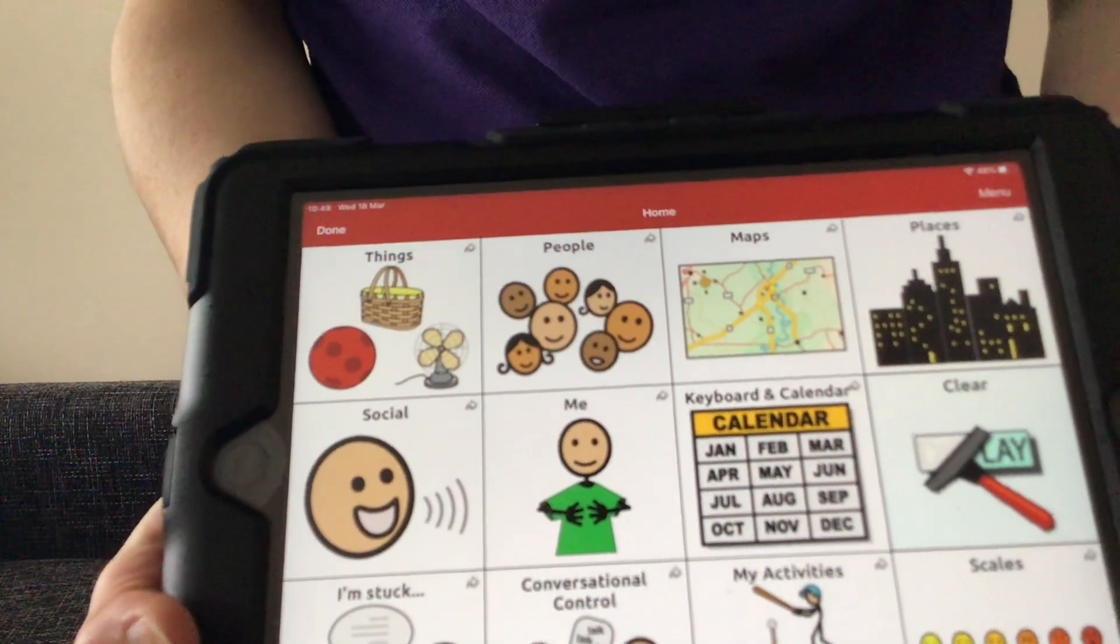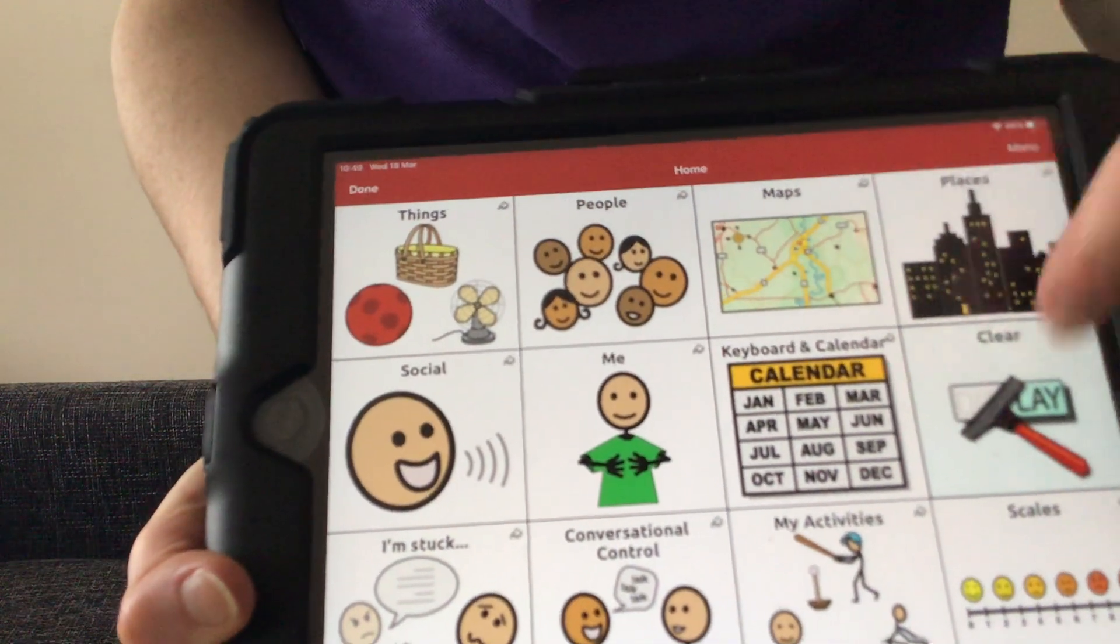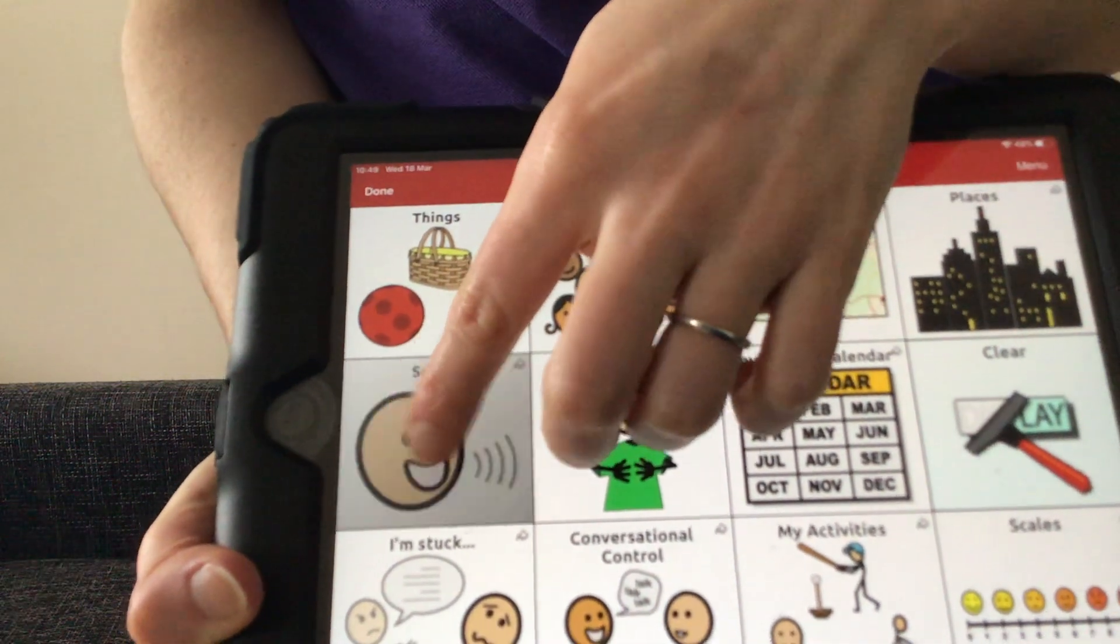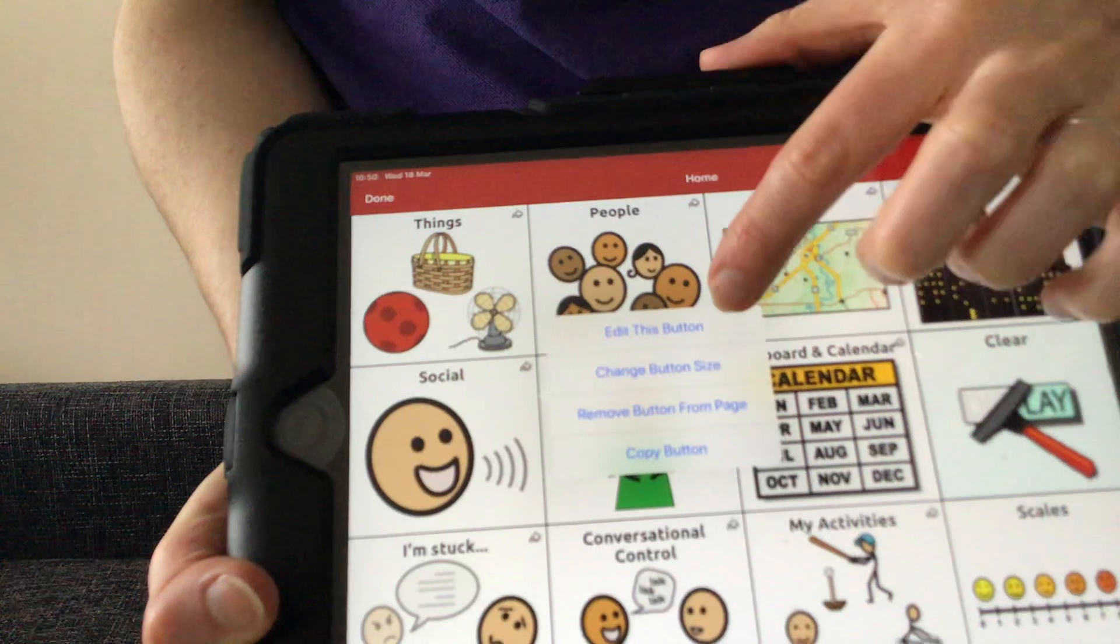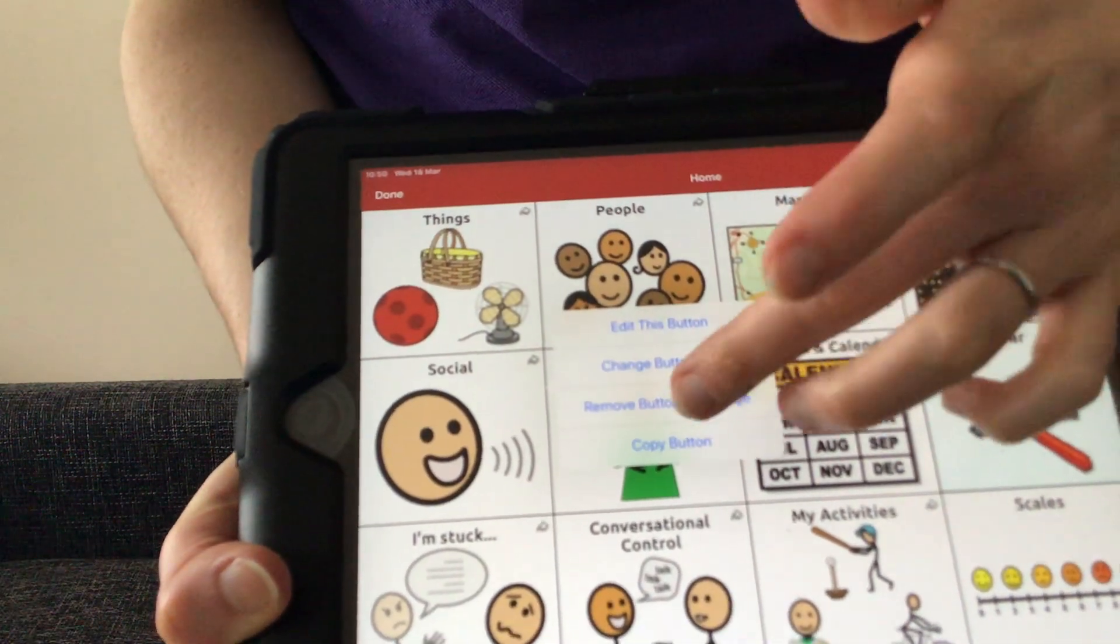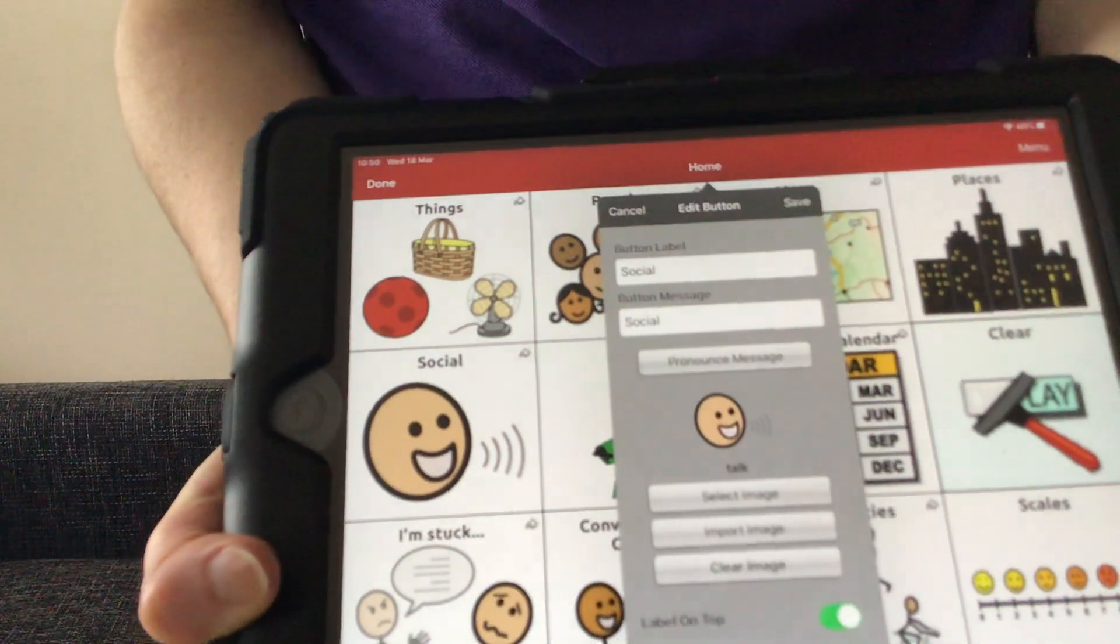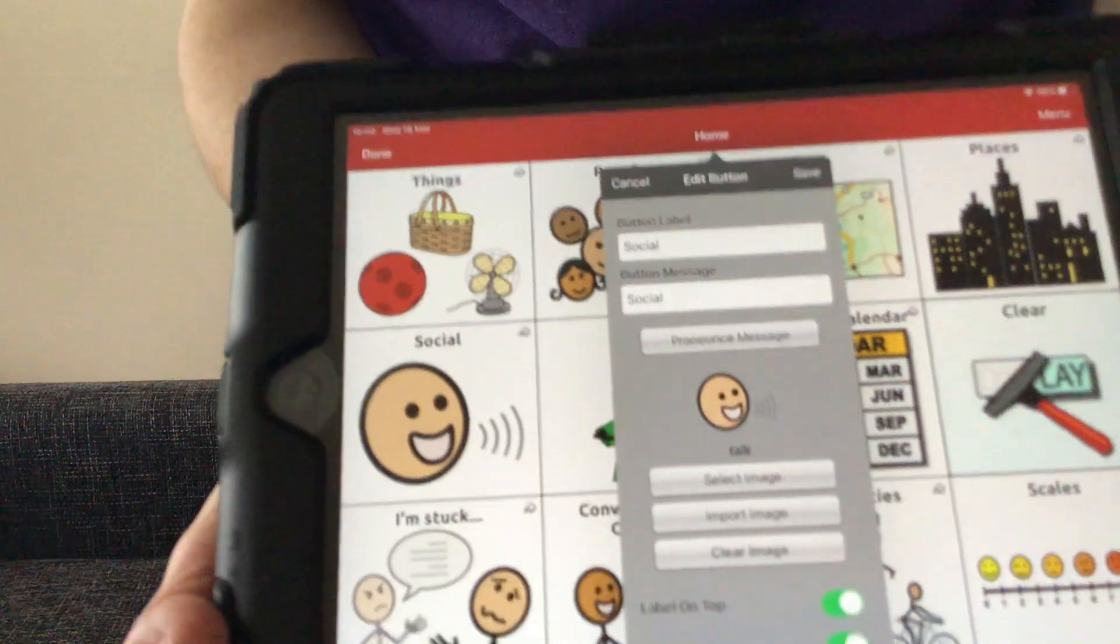If we're wanting to change or delete or add a button of some kind, we need to press a cell. So let's look at changing a cell here. If we select a cell, you can see that we've got a menu here. The choices are edit this button, change the button size, remove the button from the page, and copy the button. If we're wanting to make changes to that particular button, we go to edit this button and that brings up a menu for us here. I'm just going to talk you through this menu.